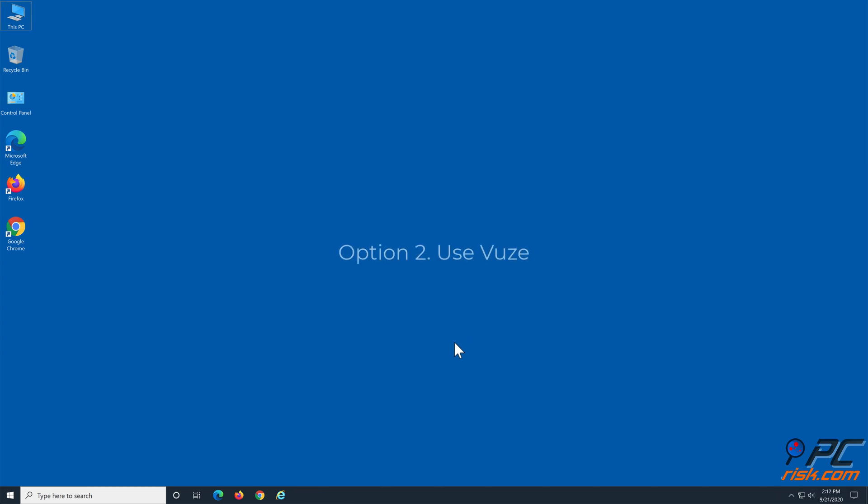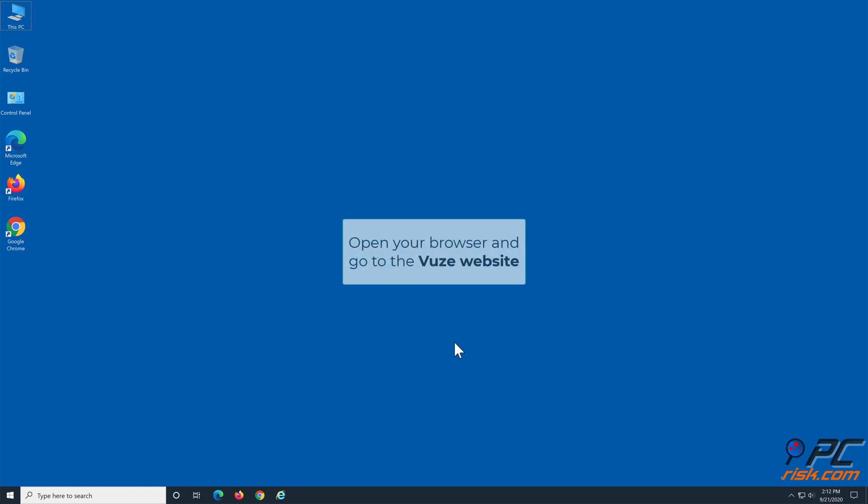Option 2: Use Vuze. Open your browser and go to the Vuze website.